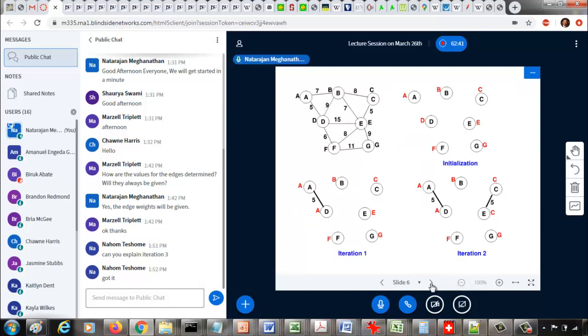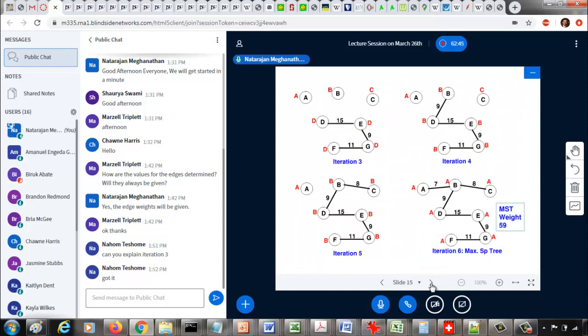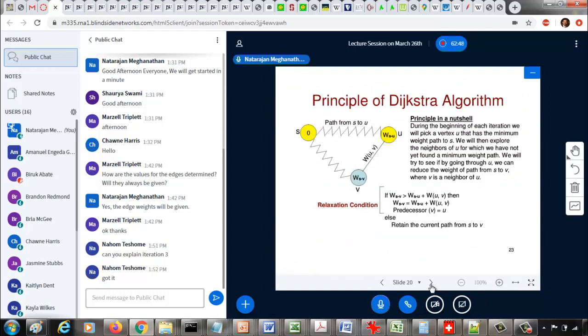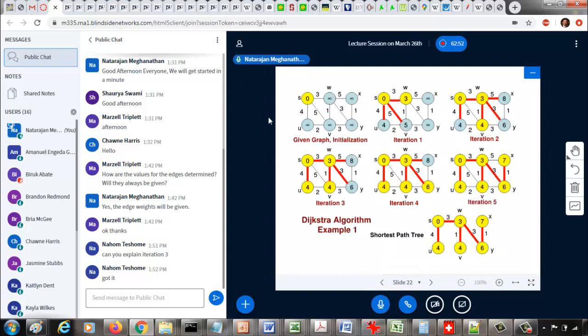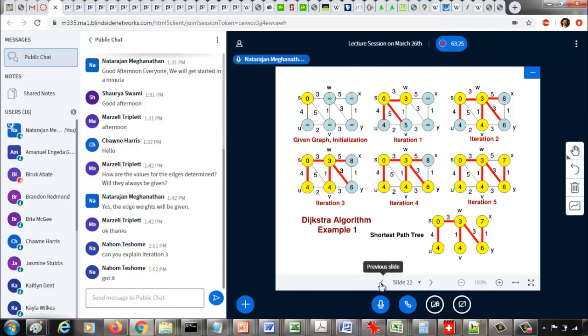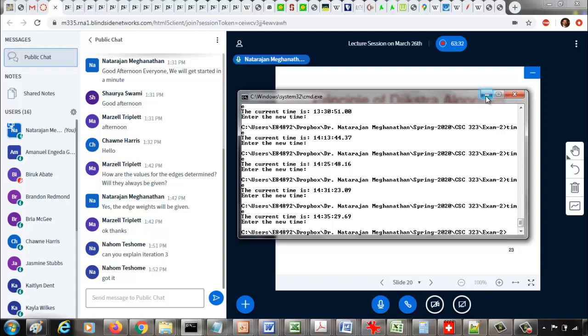What we are going to find using Dijkstra's algorithm is called a shortest path tree starting from a particular vertex. A minimum spanning tree does not have a root — it spans all vertices. Whereas the shortest path tree found using Dijkstra's algorithm has a root or starting vertex. What we are actually going to find is the shortest path tree from S to every other vertex, i.e., the shortest path from a starting vertex to every other vertex.